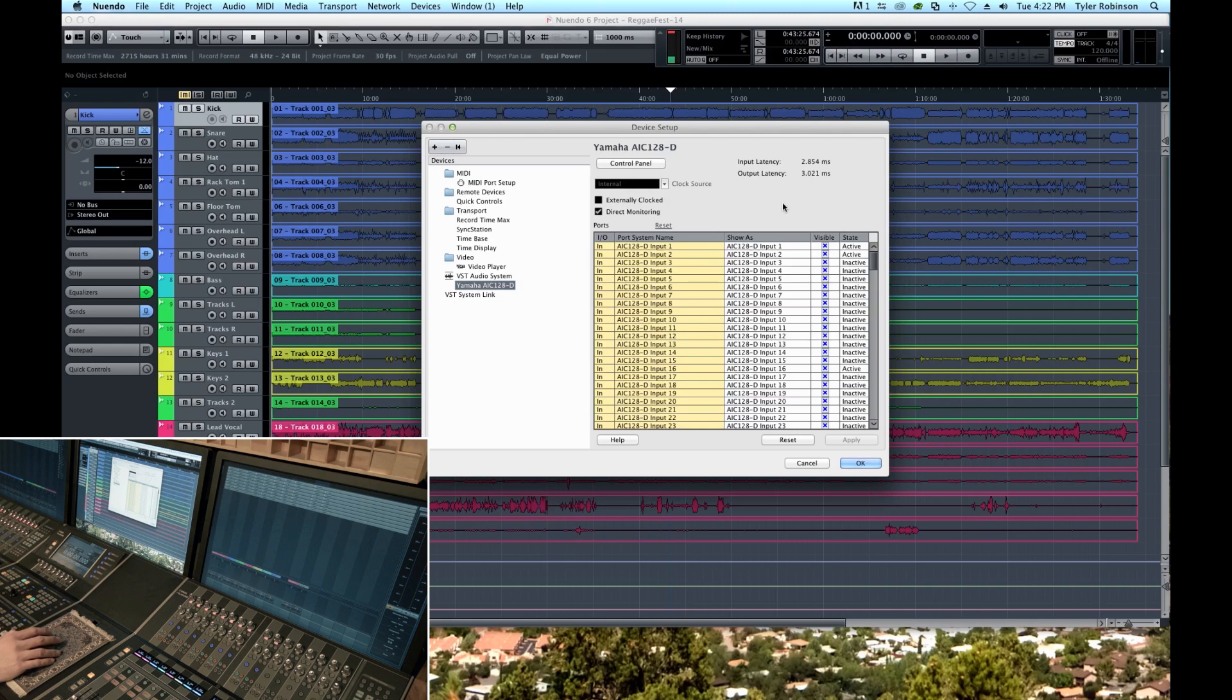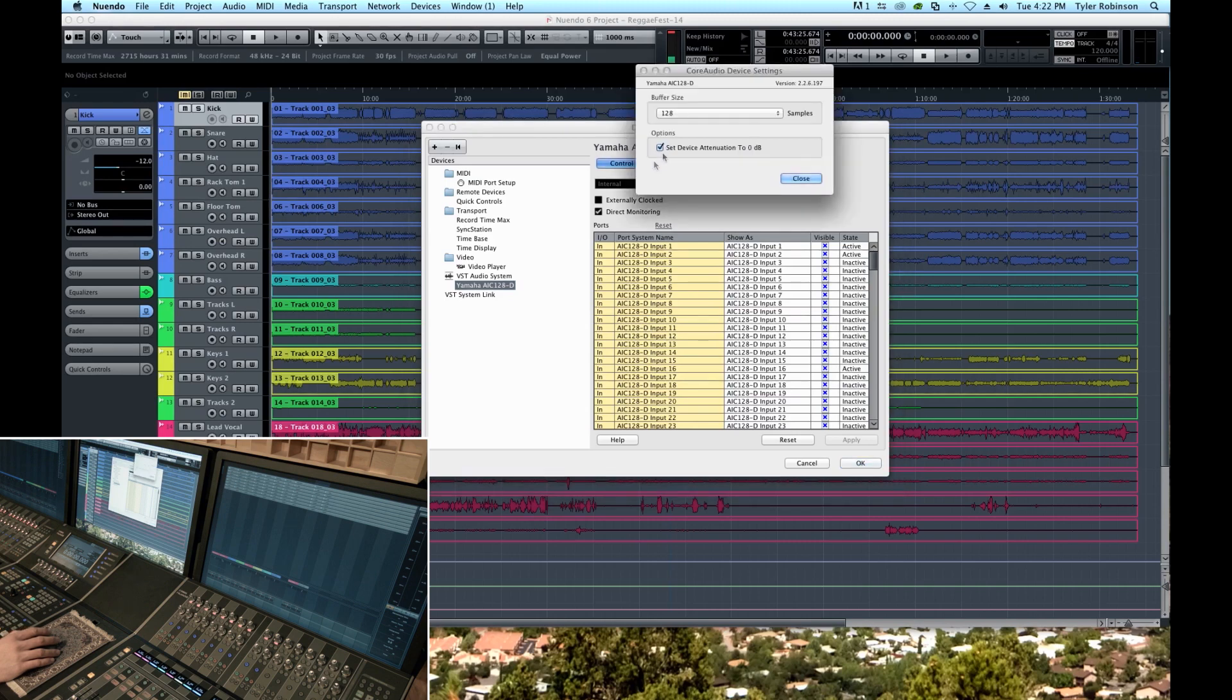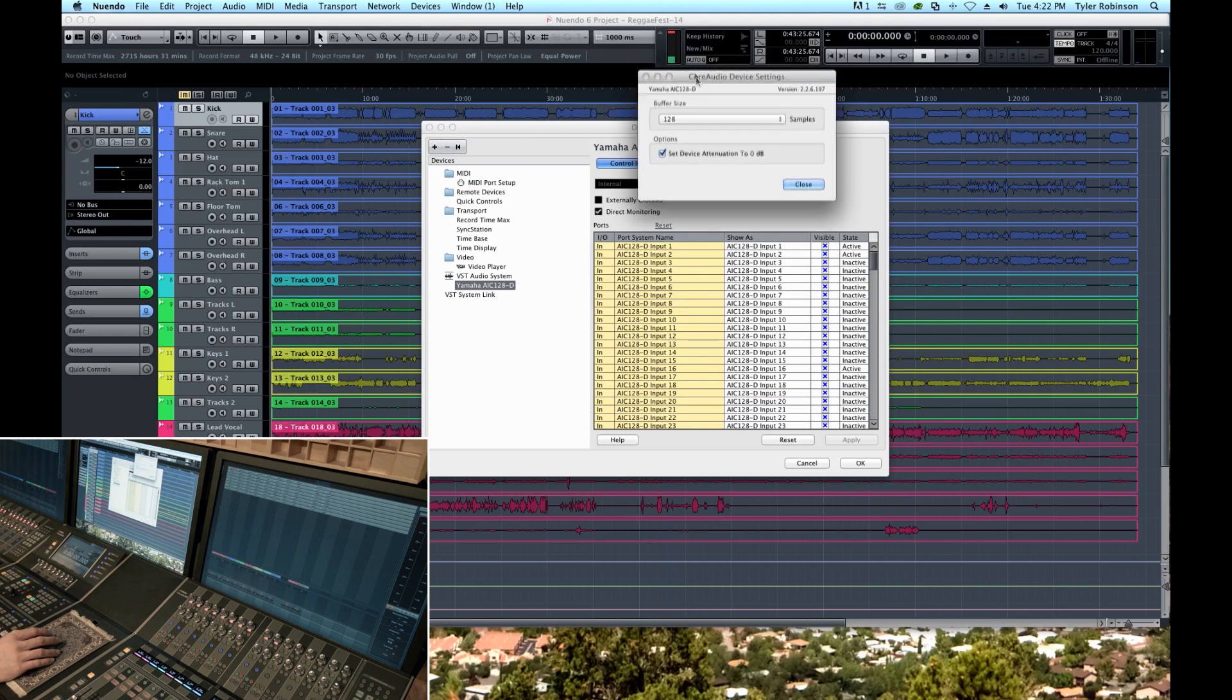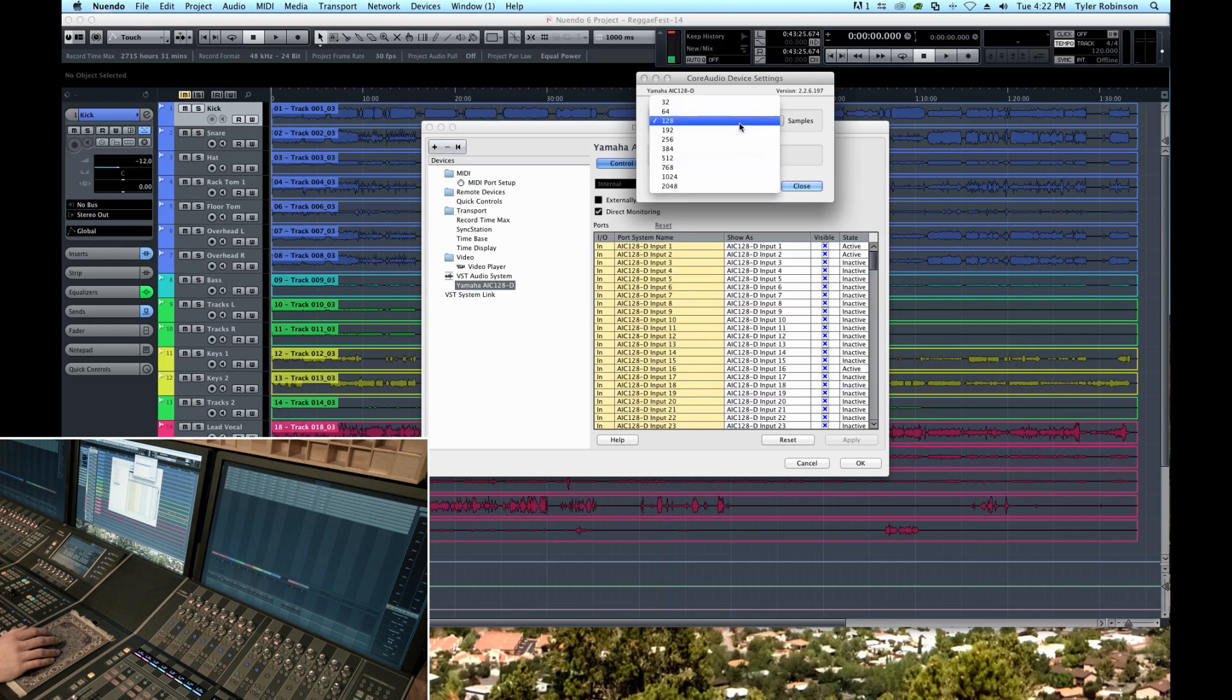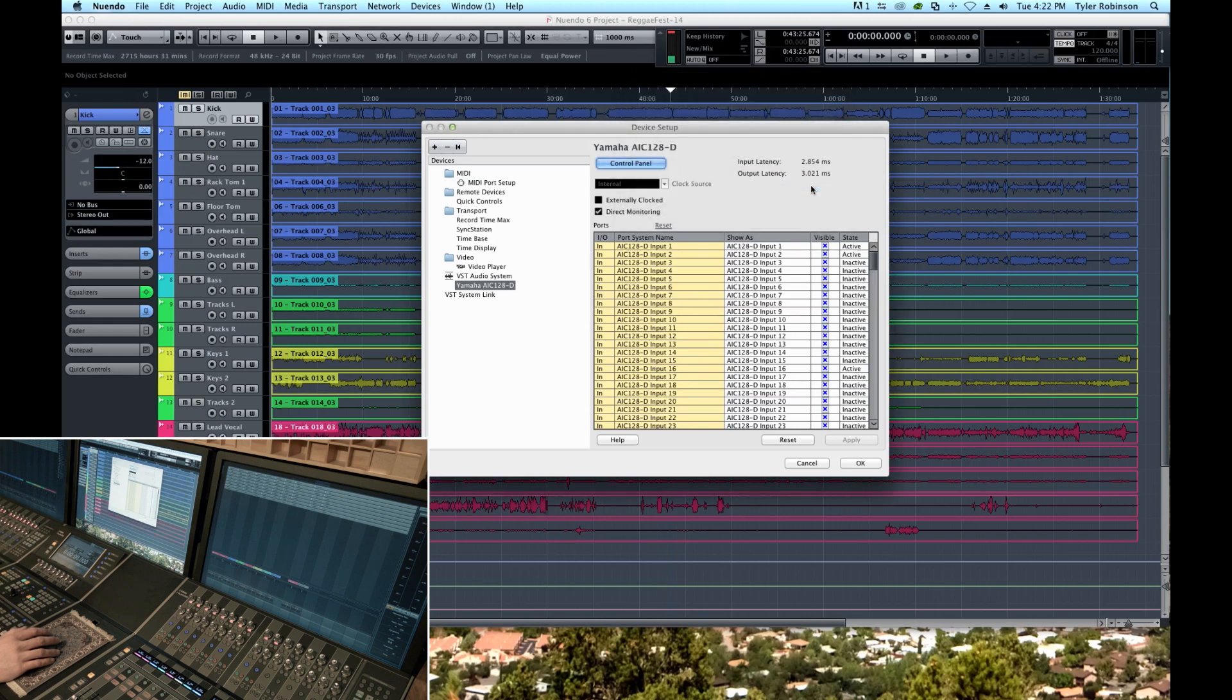But if we were tracking and our artist did not want to hear that latency and that delay in their monitors, the way we would change that is we would click control panel and change the buffer size. Now there's no such thing as a free lunch, so we can lower the buffer size which you will see will eliminate our latency basically. It's less than a millisecond.